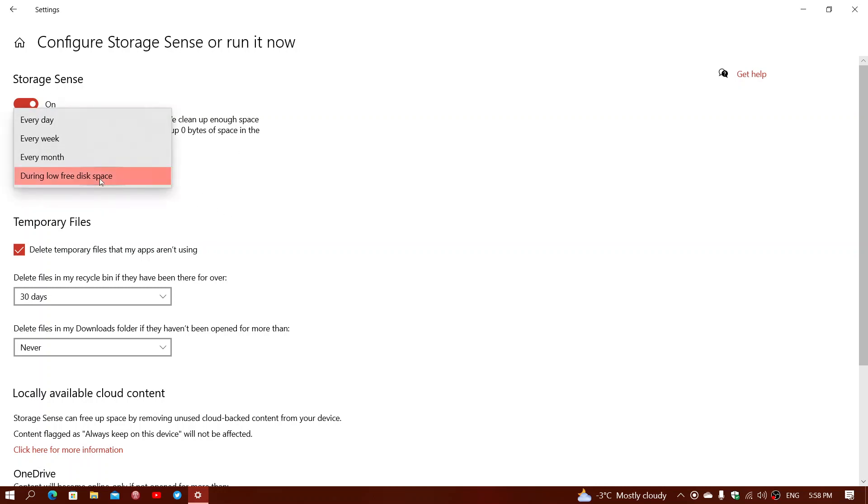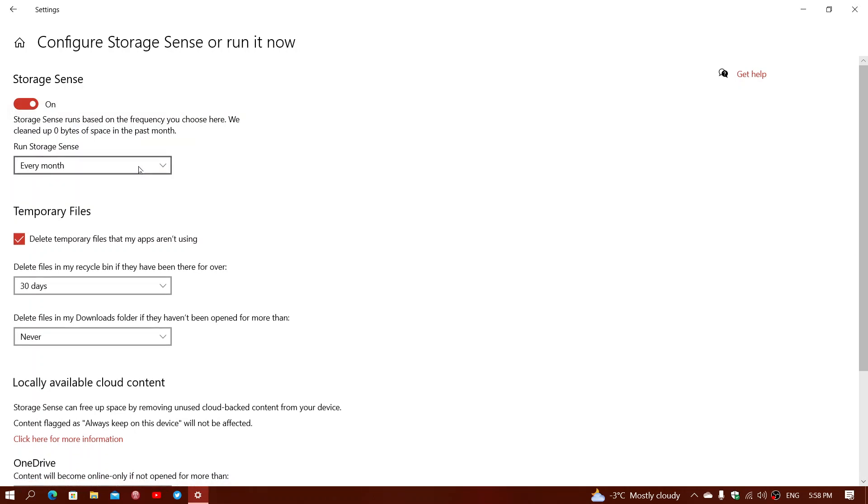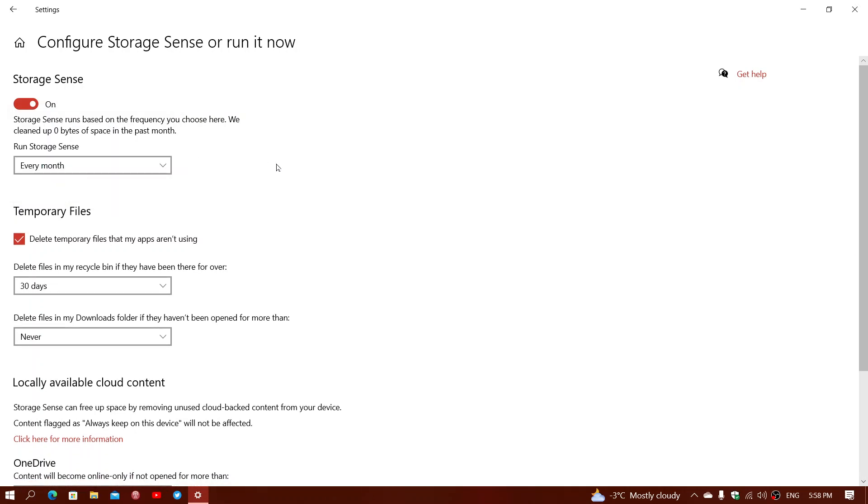You can run it during low free disk space. Or you can run it once a month, which I think would be kind of my recommendation is to use it like, okay, every month. So once a month it's going to do it and so on. So you can turn it on and do it.